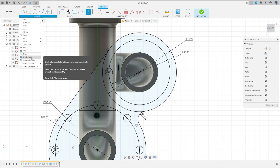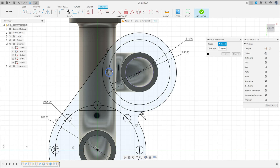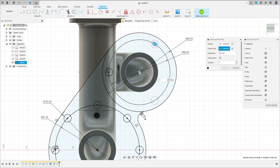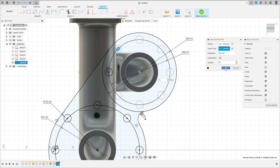Go to Create and select Circular Pattern. Click here and click here — the object is this circle, and the center point is this point here. The quantity is eight. Press OK.